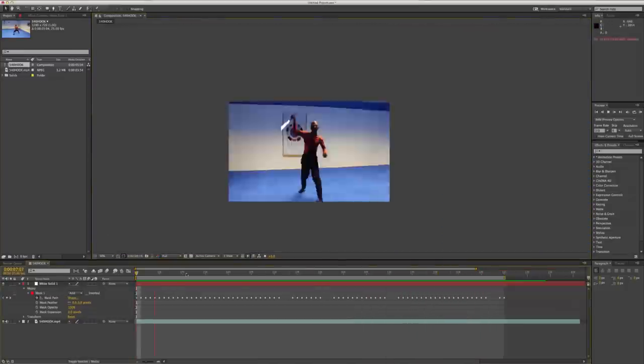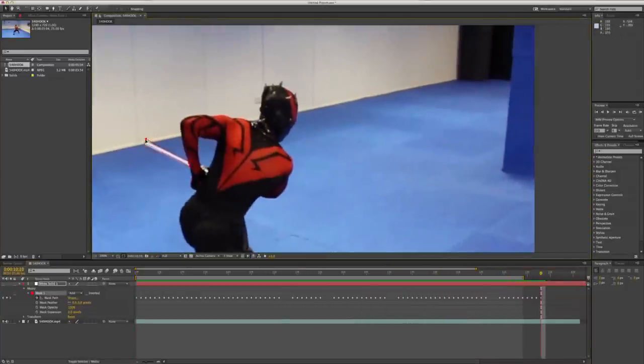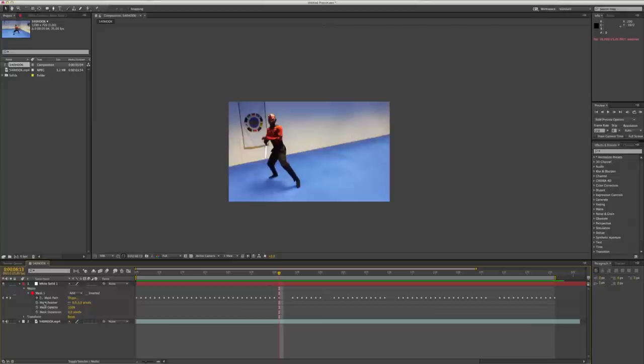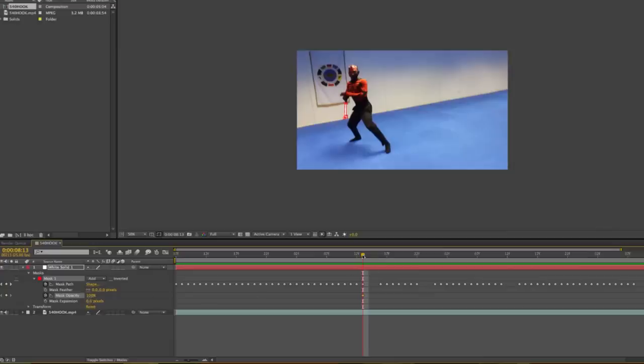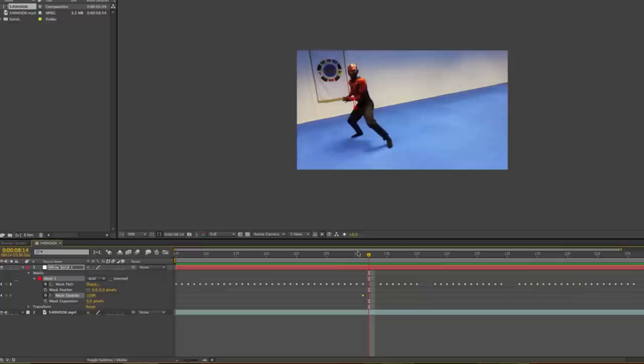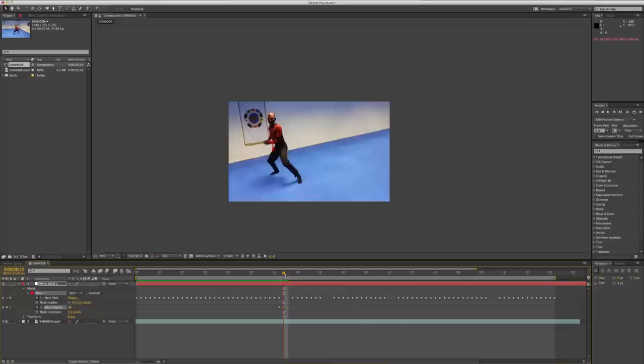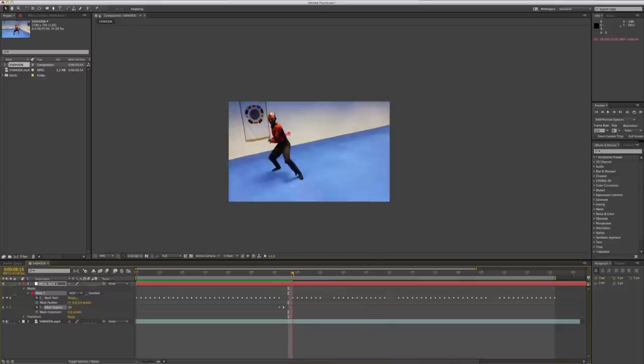Once you've done that, you can go through again and you'll notice at certain points when your lightsaber goes behind the person wielding it, you'll need to change the opacity because obviously you wouldn't see it behind them. So yeah, you can either do it this way or you can add a mask, a separate mask, which would be the more realistic way.